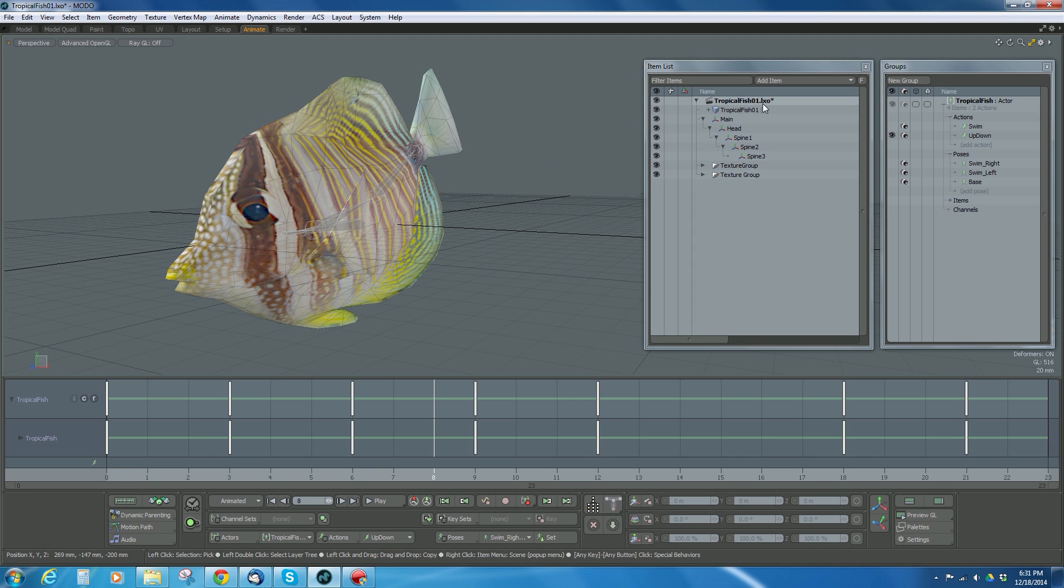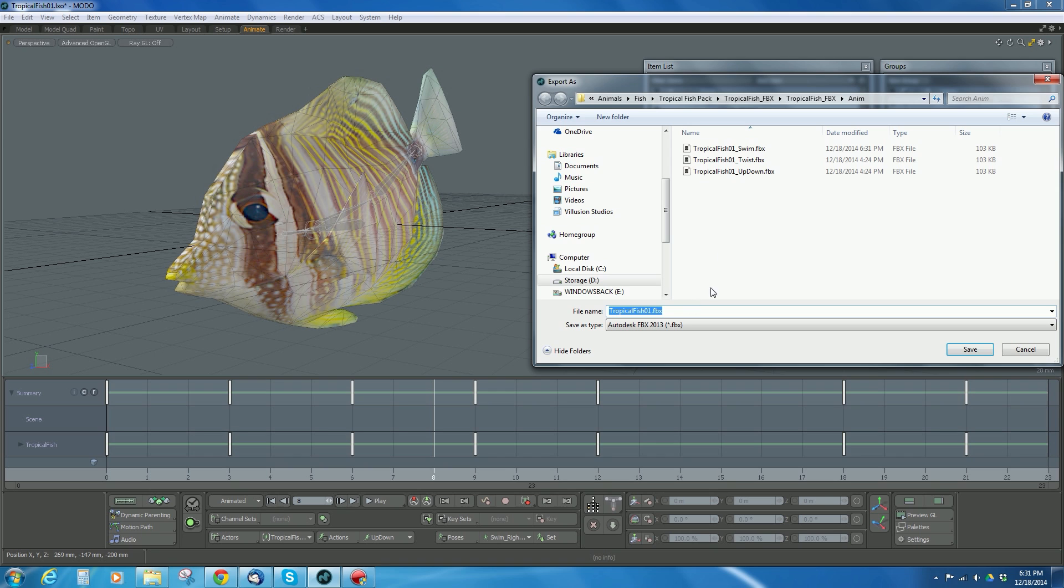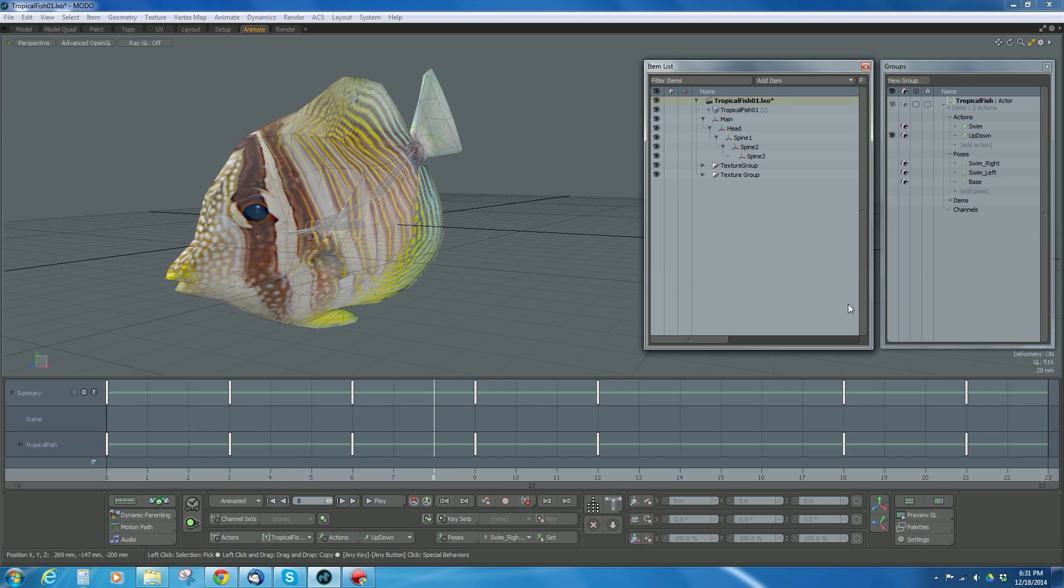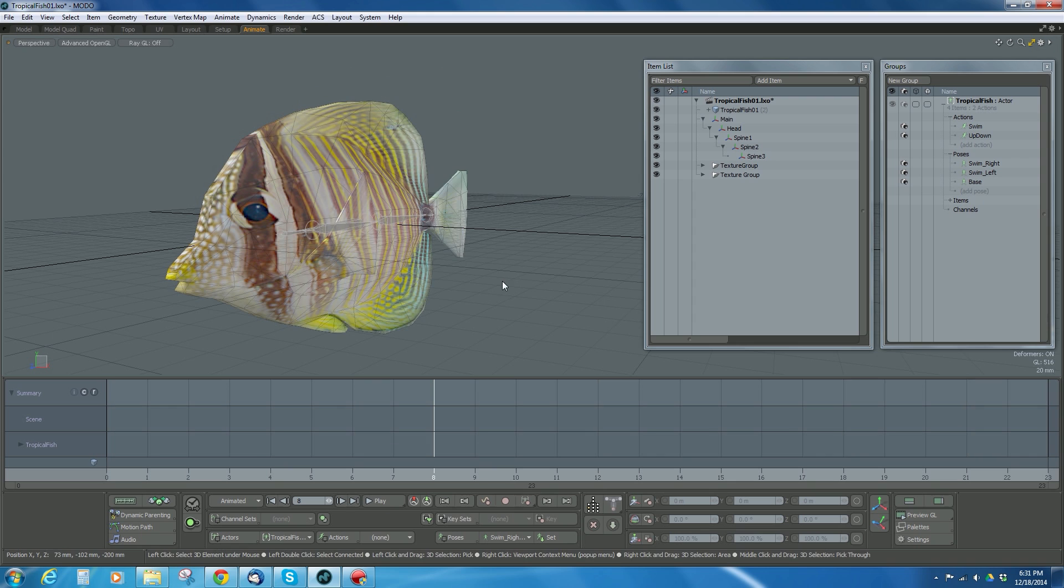Turn it to up down, right click, export, FBX, and I've got another one in there. But you get the point. Very simple, very straightforward to export out to Unreal, and that's it.